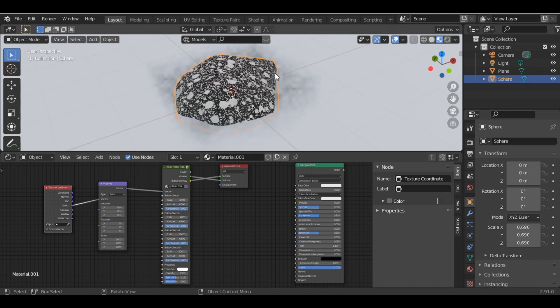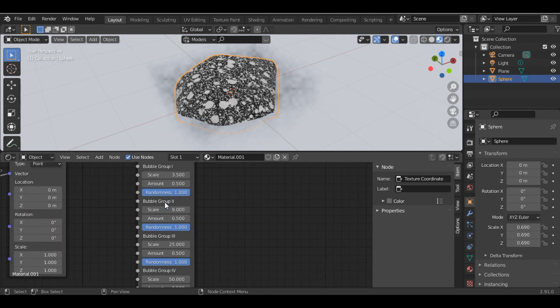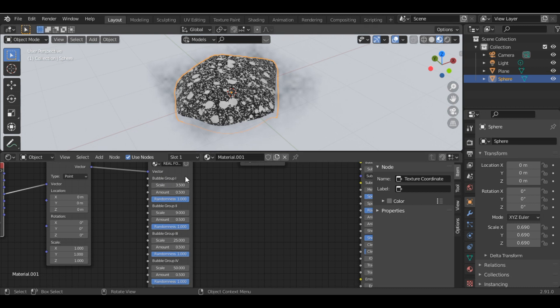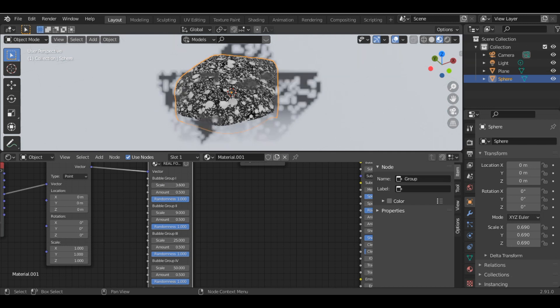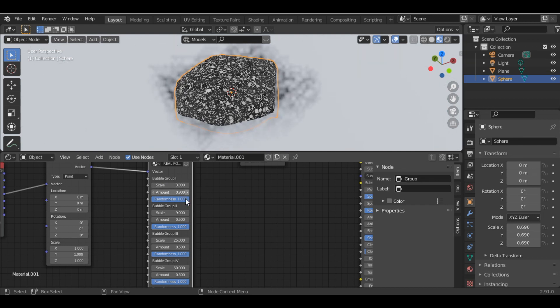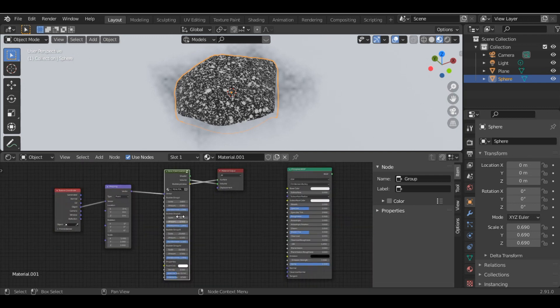Now you can see the preview. This is the basic shape of the Real Foam Shader. You can change the values—we have four bubble groups: Group 1, Group 2, Group 3, and Group 4. You can scale the size accordingly, change the amount, and change the randomness of all bubble groups.